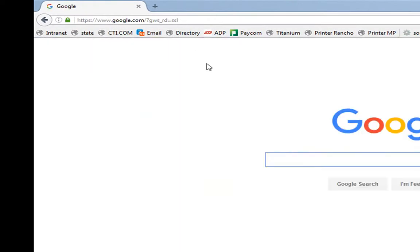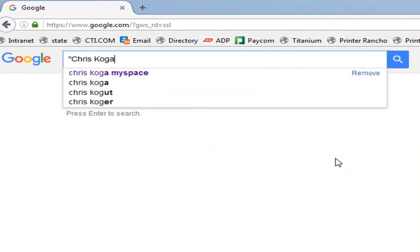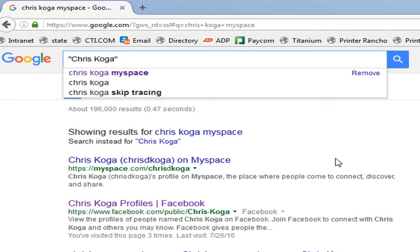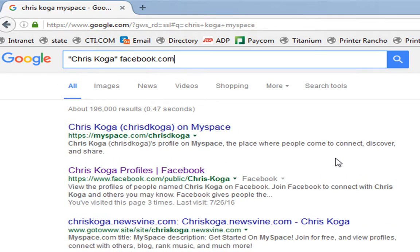Now, it's pretty simple. Once you get to Google, you type in someone's name and you're gonna do it between quotes. And if you don't know why I'm saying use the quotes, you got problems. So, you put the name between quotes and you simply put facebook.com.